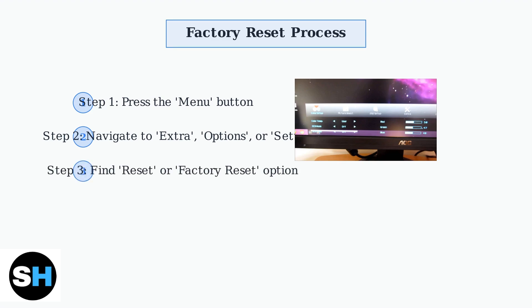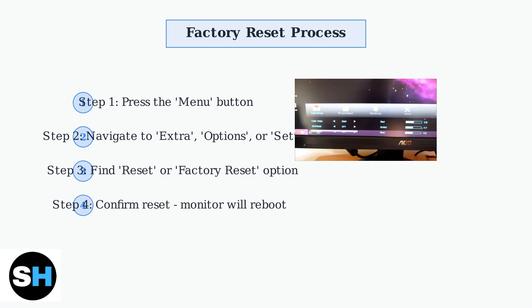Look for the reset option, which may be labeled as factory reset or default settings. Select this option and confirm your choice when prompted. After confirming the reset, your monitor will automatically reboot and return to its original factory settings. All custom configurations will be erased.